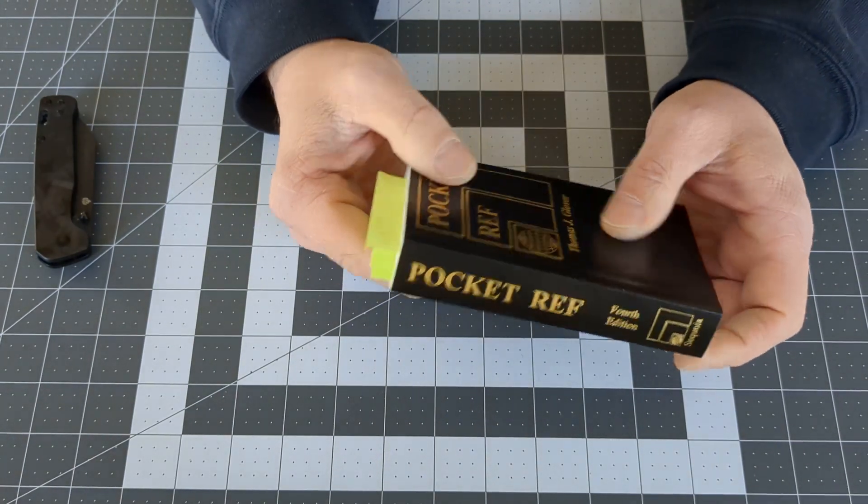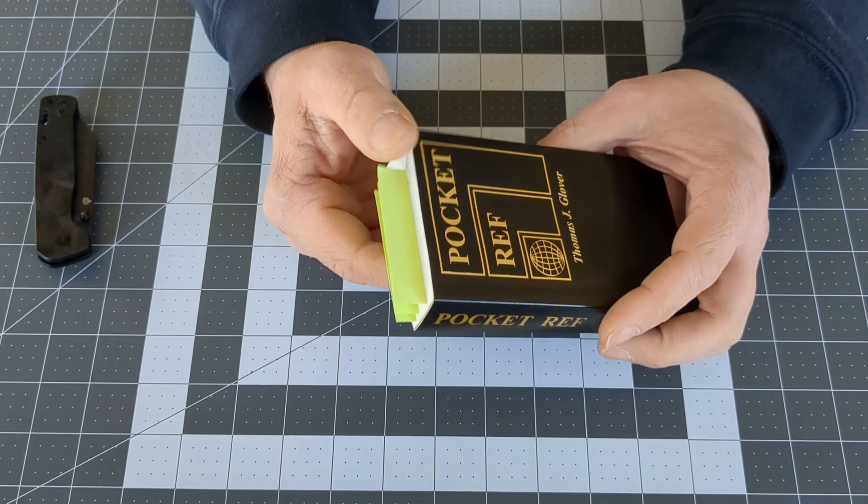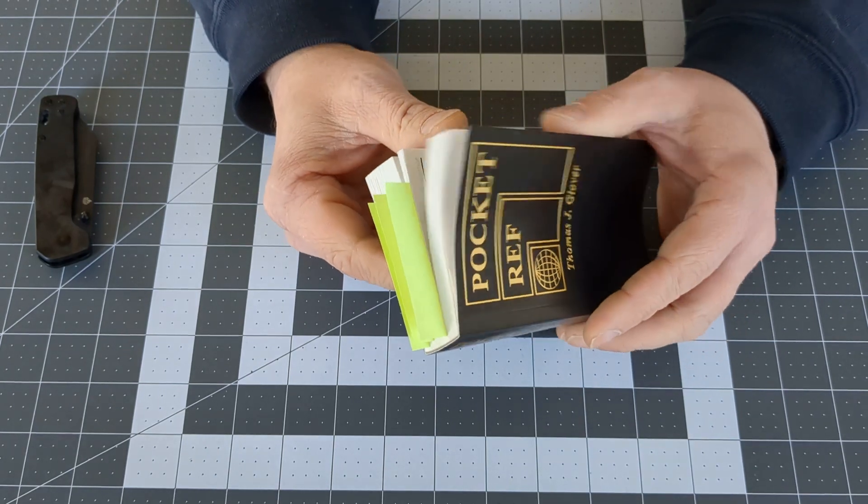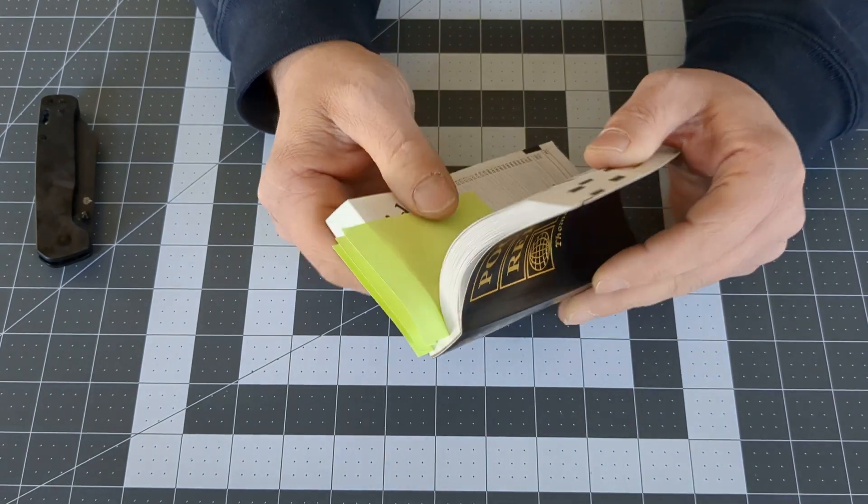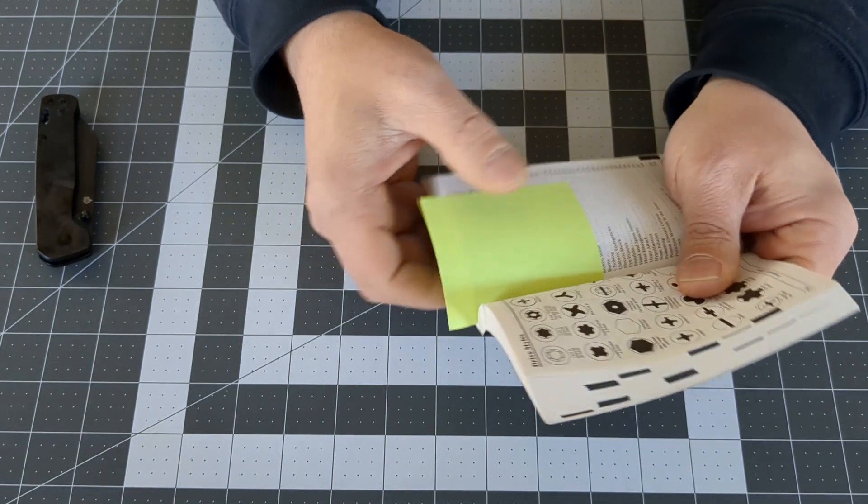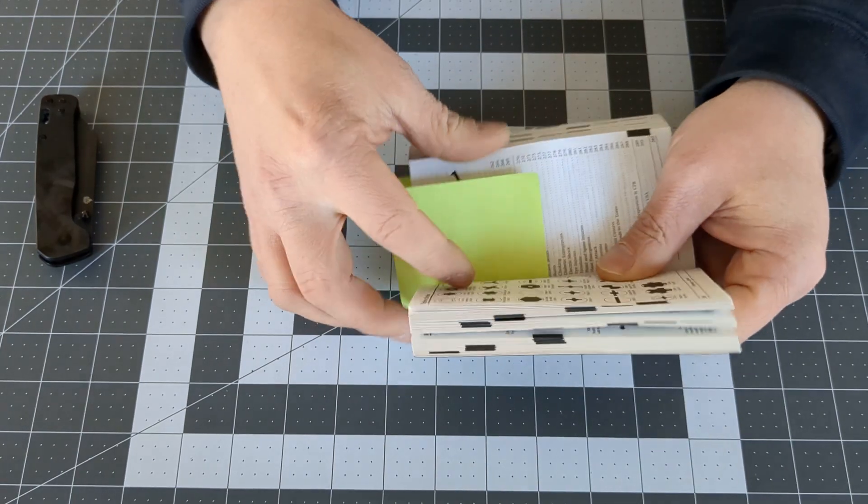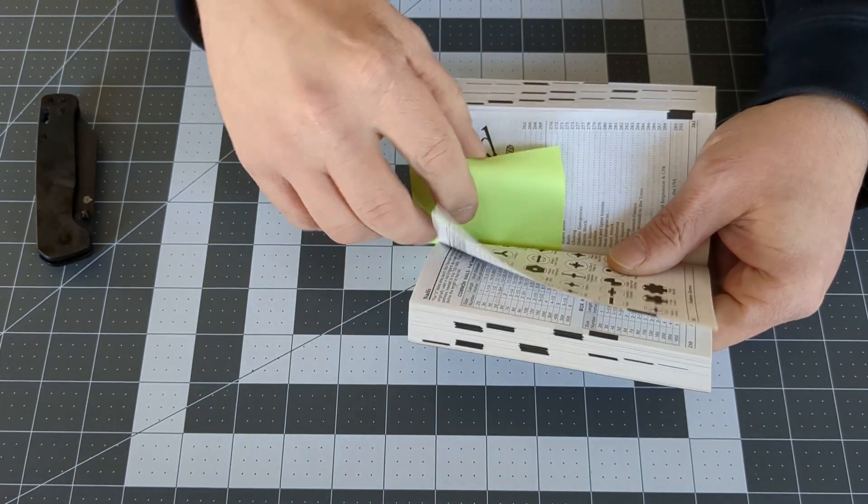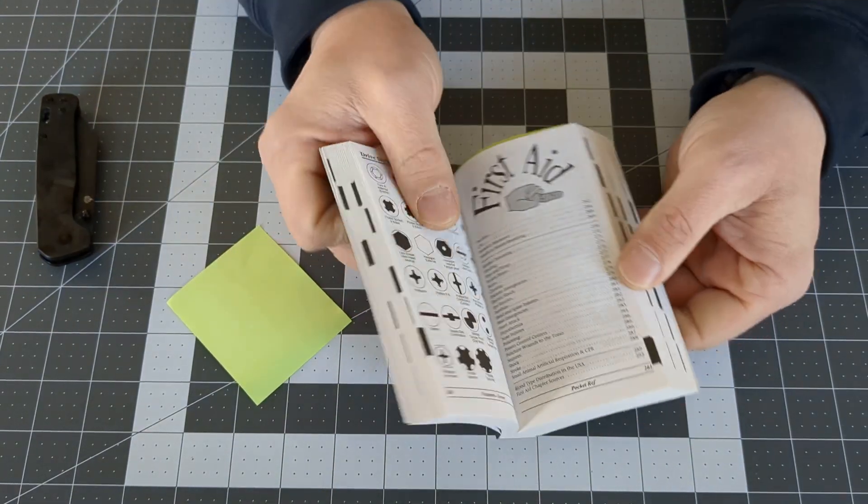So I will show you what's inside here. First off, there's a whole section on CPR and first aid.